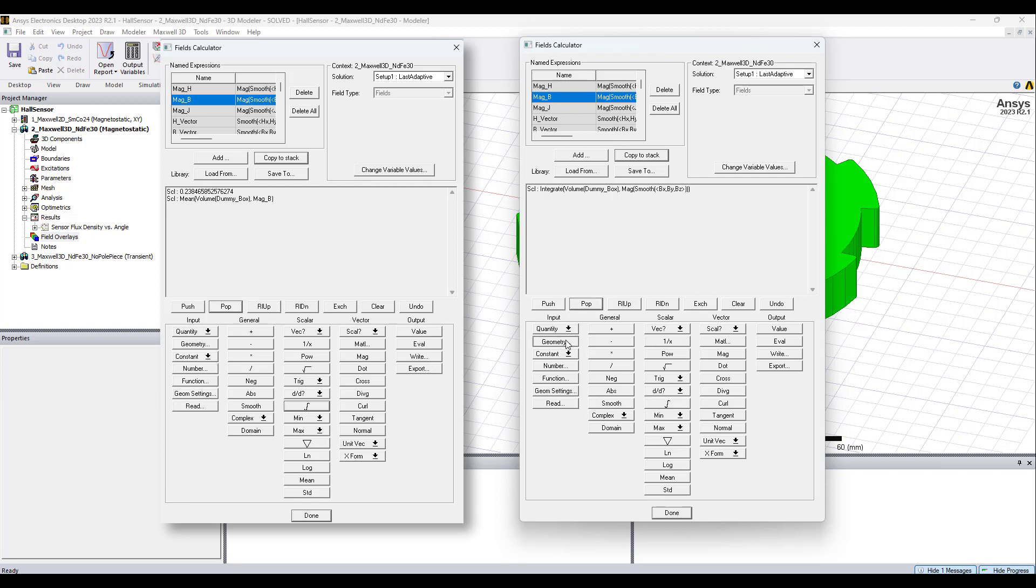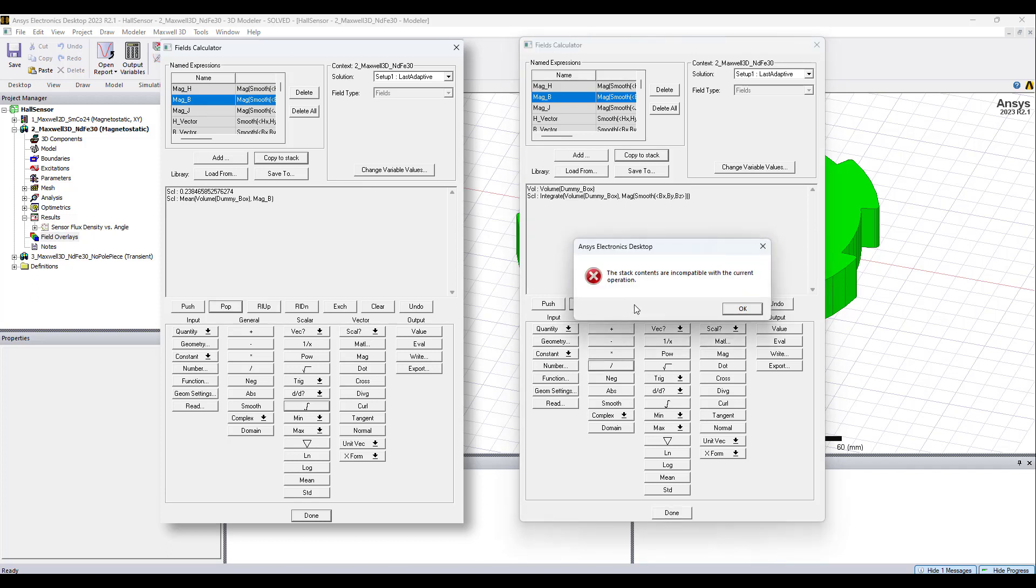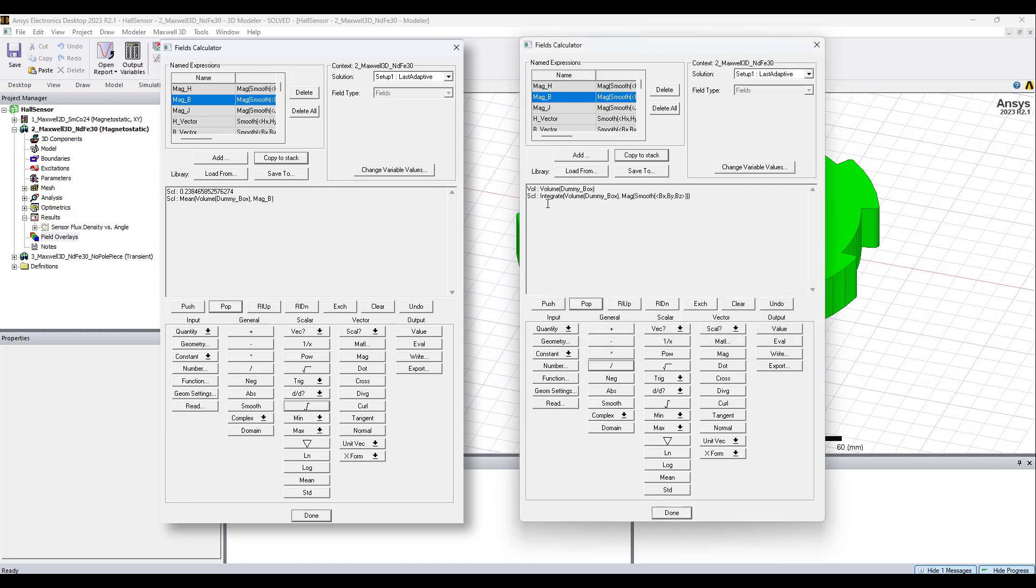Unfortunately, at this point, we're not able to just open our geometry, select the dummy box, and divide. Stack contents are incompatible with the current operation. That's because here we have a scalar and a volume, and it confuses it. So, let's take this volume and make it the scalar we need. So, we're just going to integrate V.